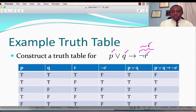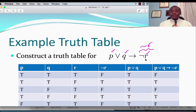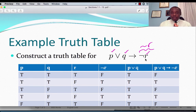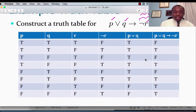Example: we want to construct the truth table for this compound proposition. We have three different propositional variables, which means we would have two raised to the power three, which is eight, truth values in each column.